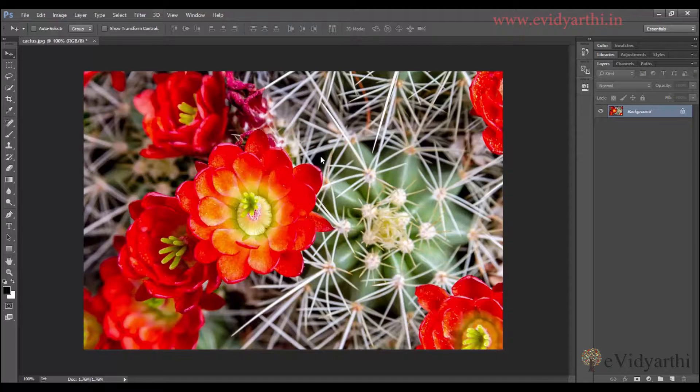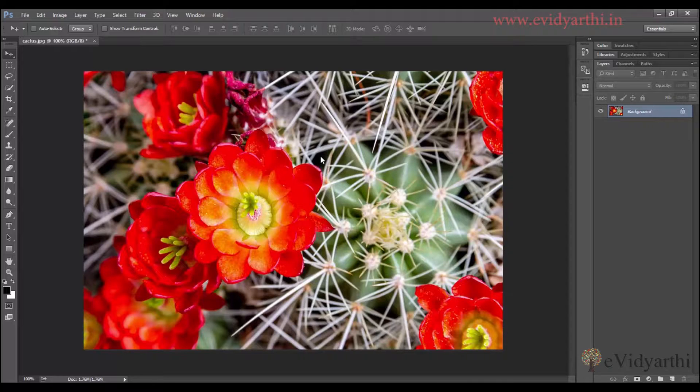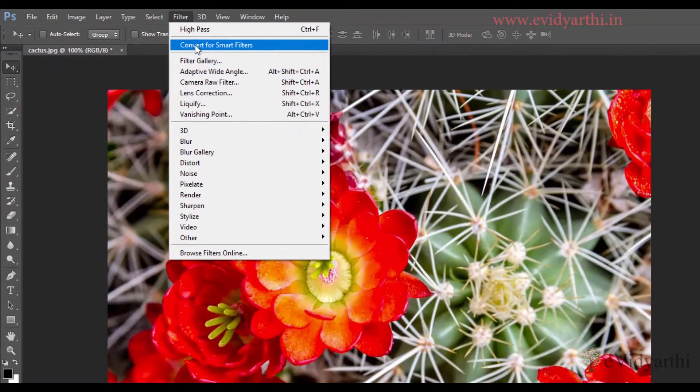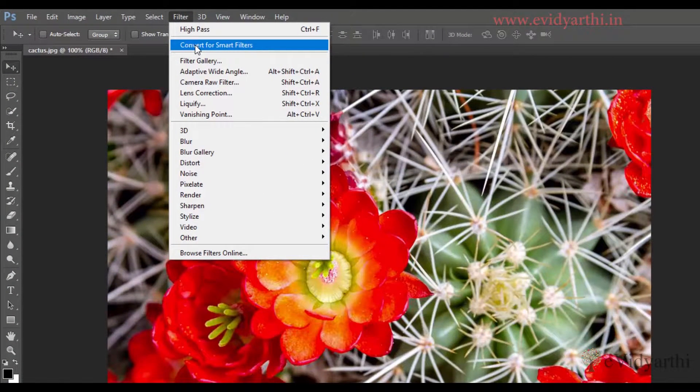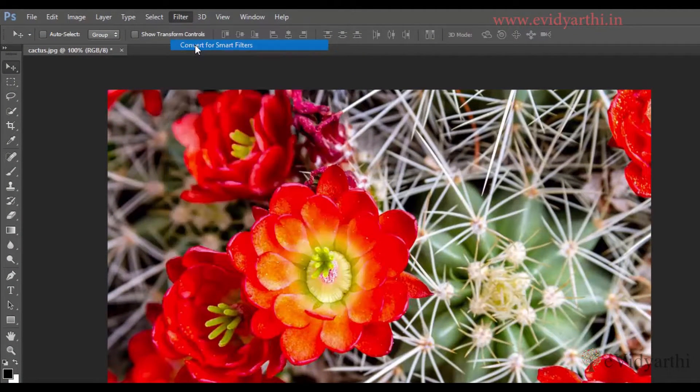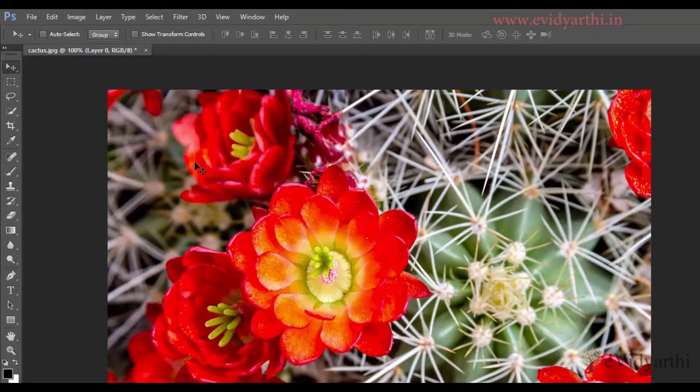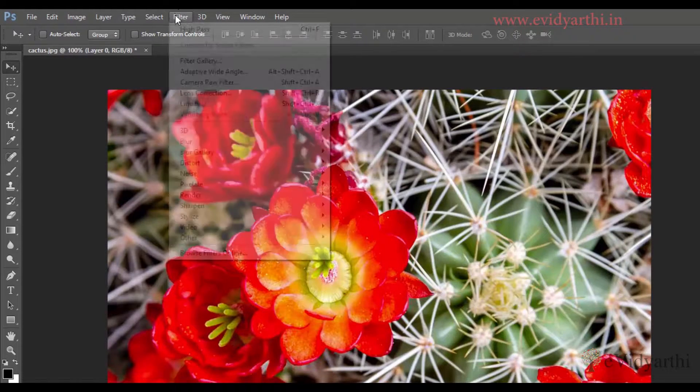One way that you can sharpen the image well, that is high pass. So let's see how we use that filter. First of all, I will go to filters and here I will convert for smart filters. I will click on this. Now we have converted to smart object, so let's apply the filter.